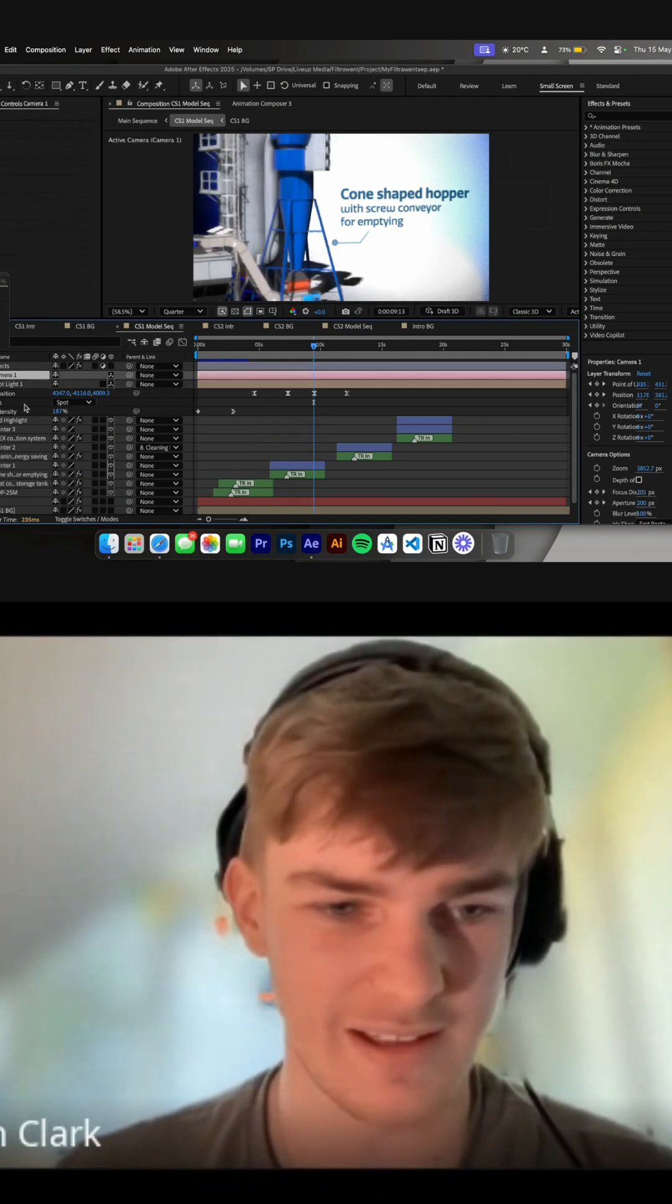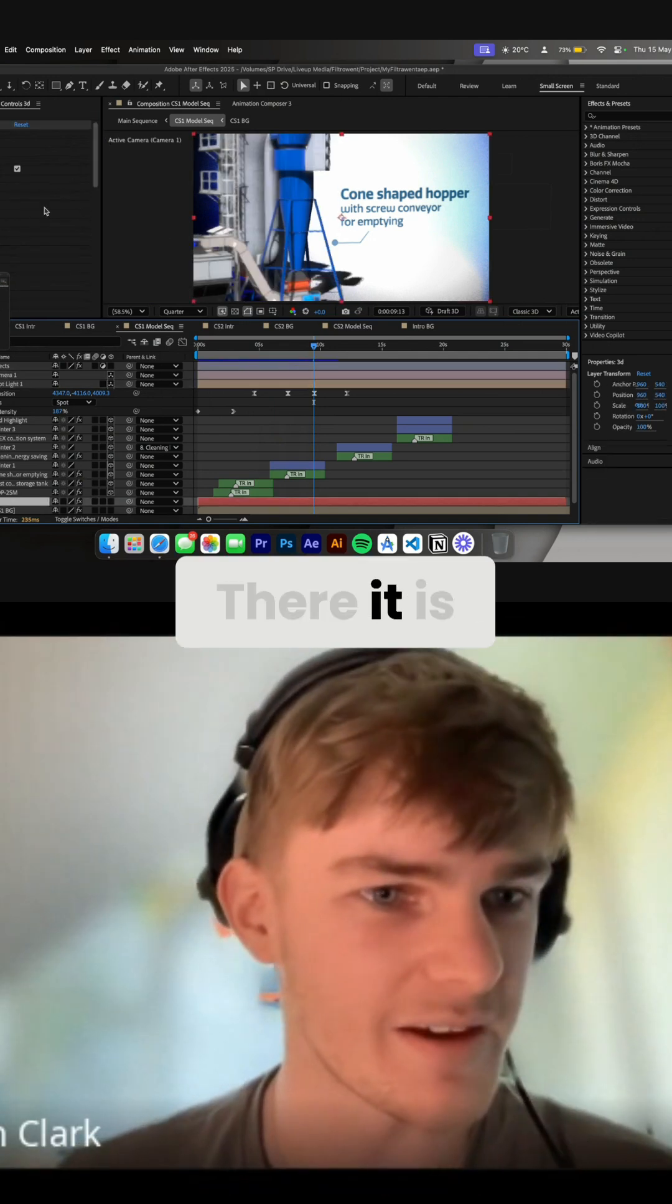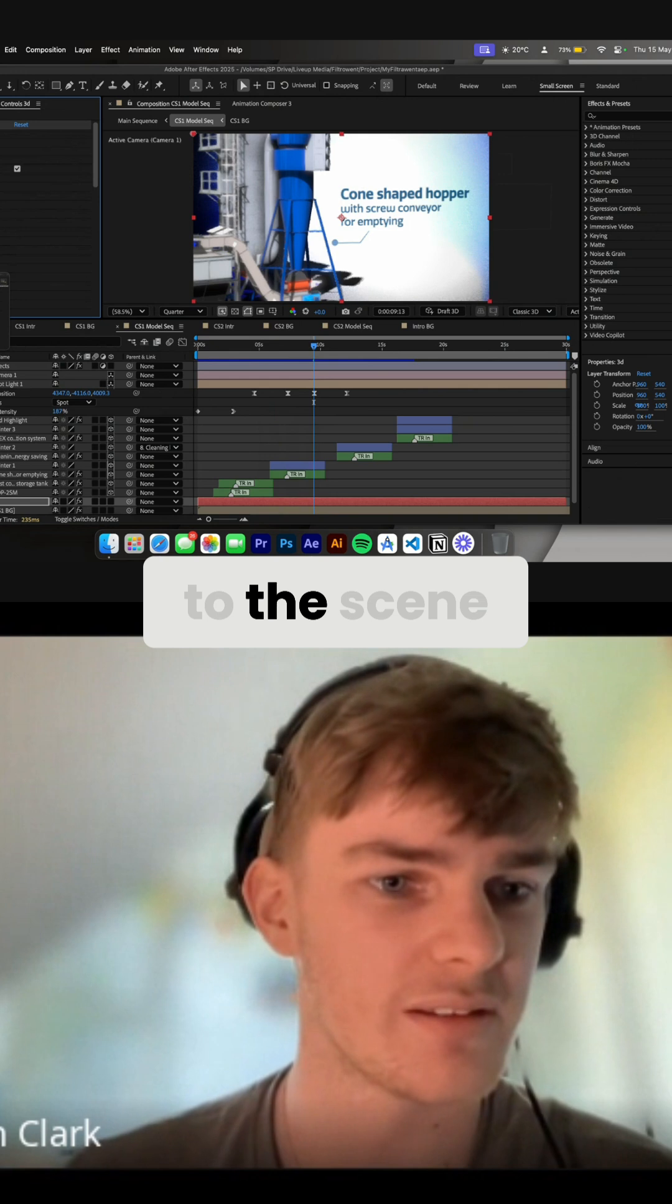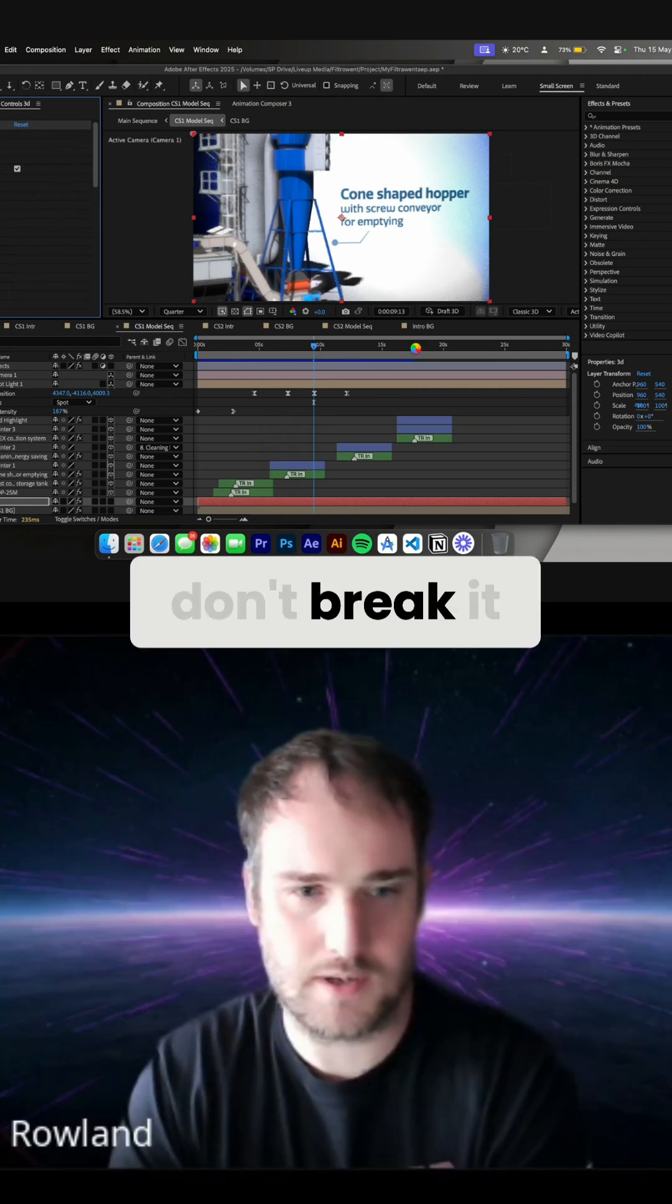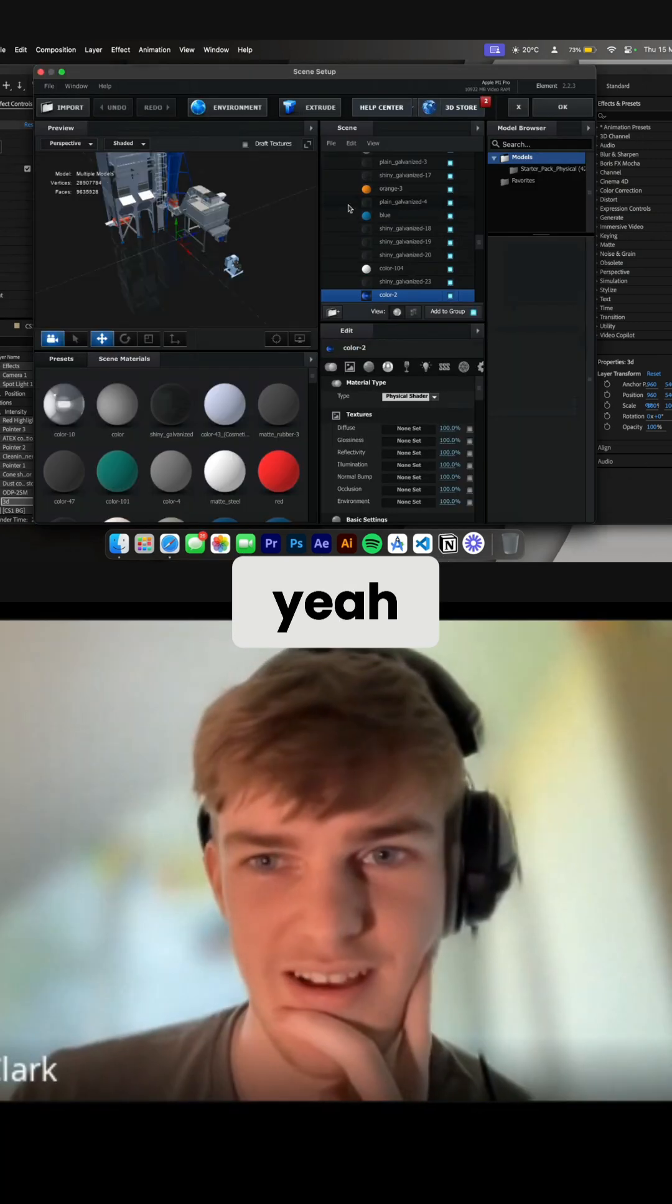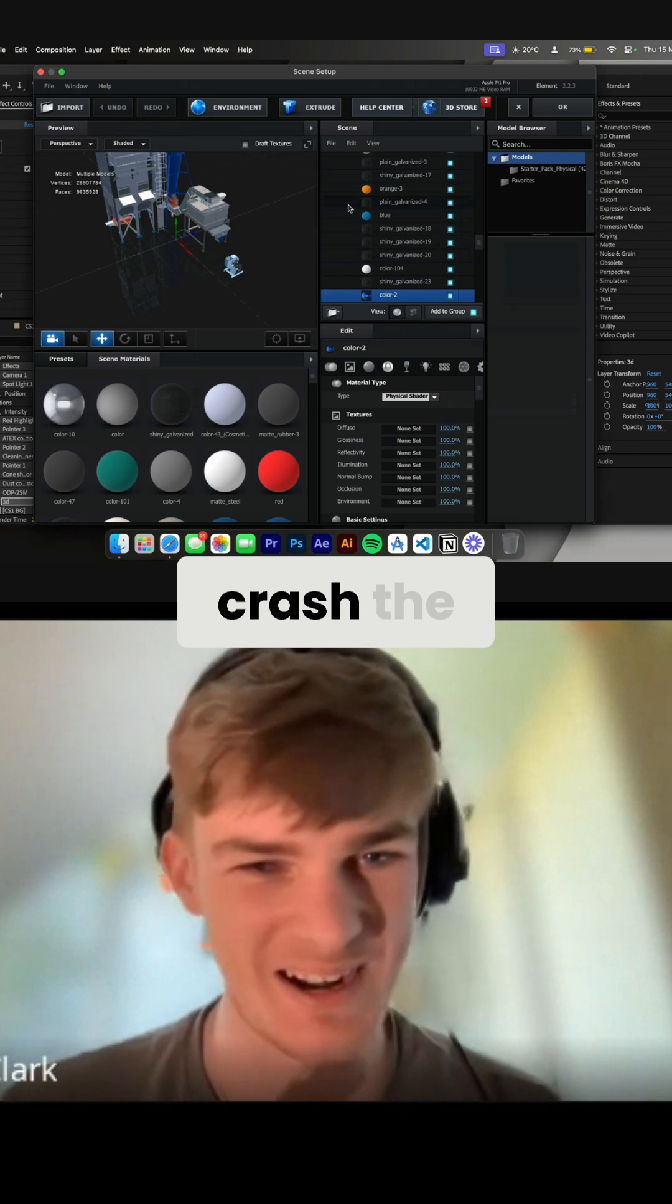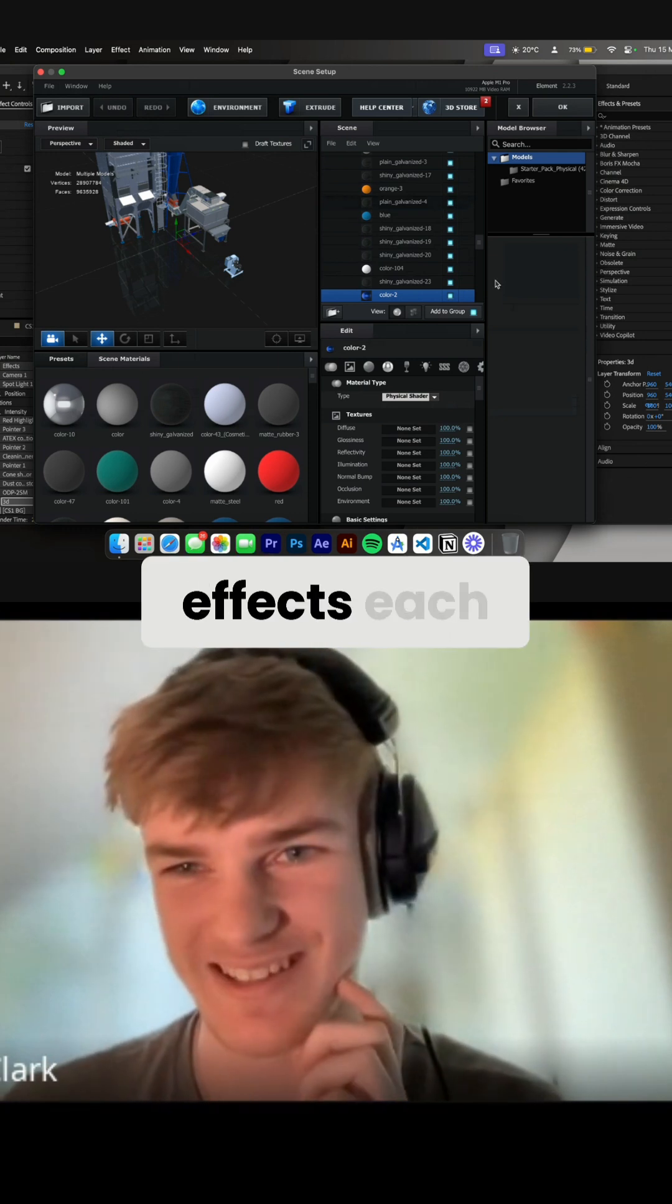Yeah, hang on, where was the 3D model? There is, but if I go to the scene... Don't break it. Yeah, I've been worried this is going to crash After Effects each time.